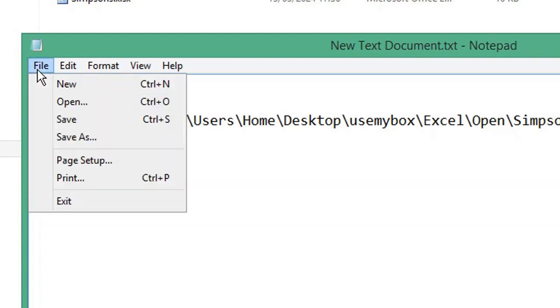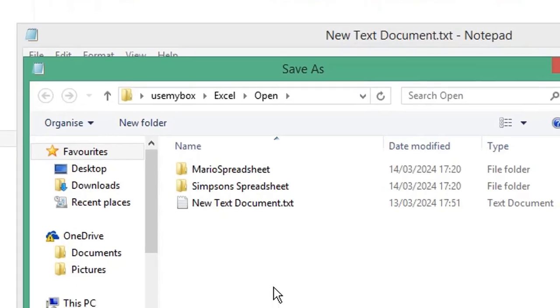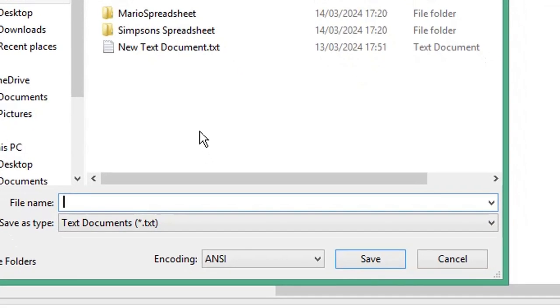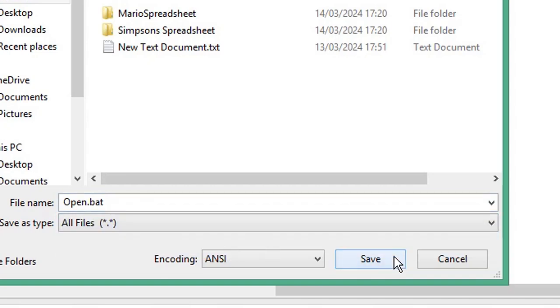Click File and choose Save As. Give your file a name and end it with the .bat extension for a batch file. From the Save As type drop-down list, choose All Files, click Save.